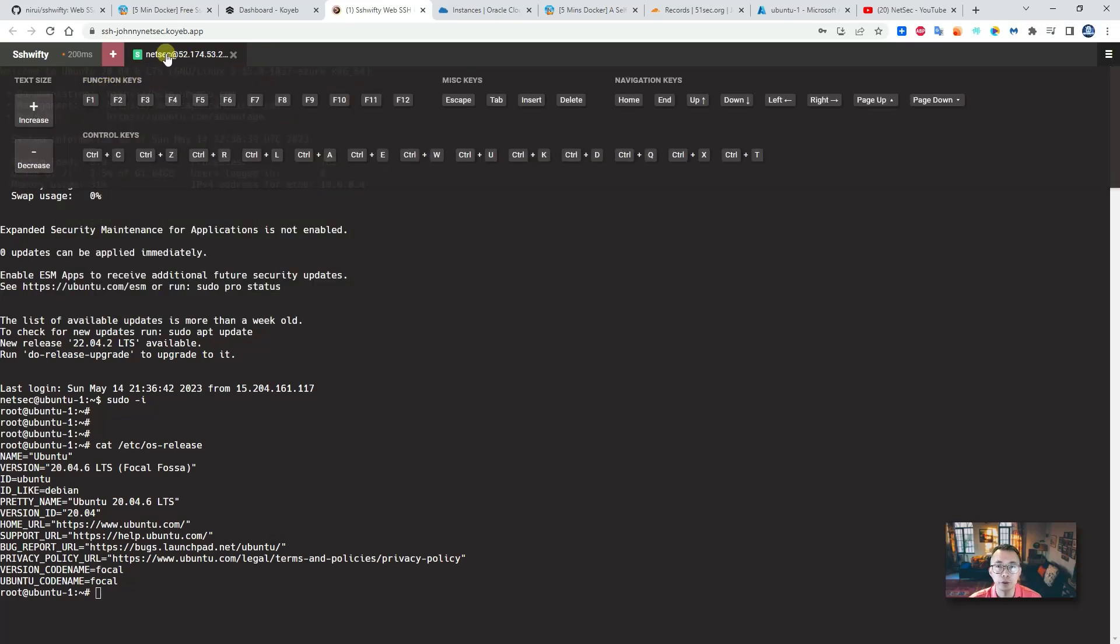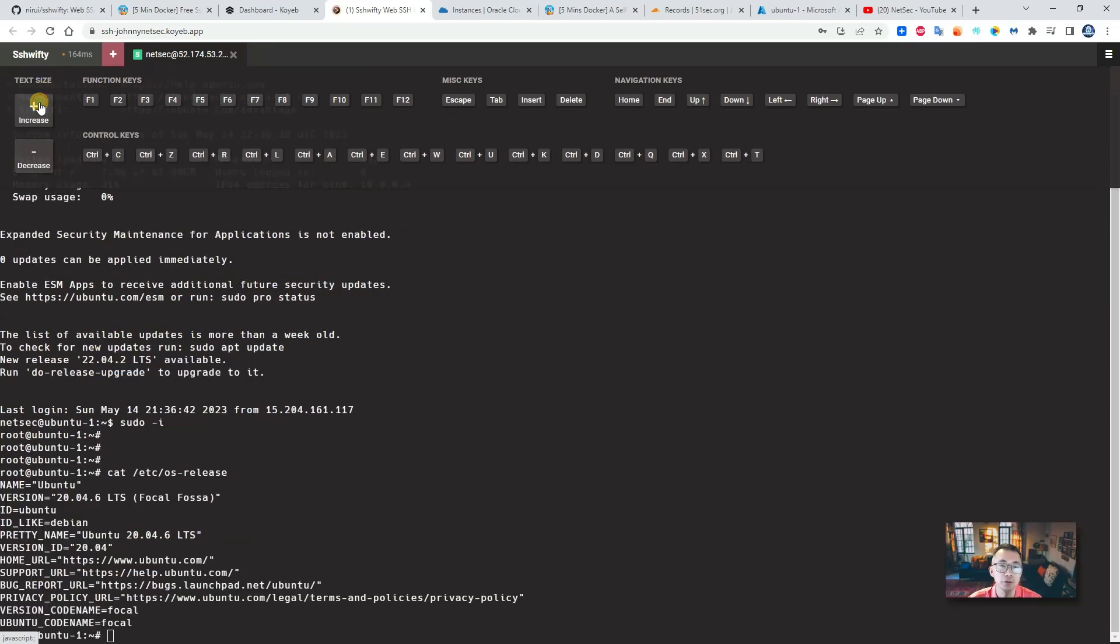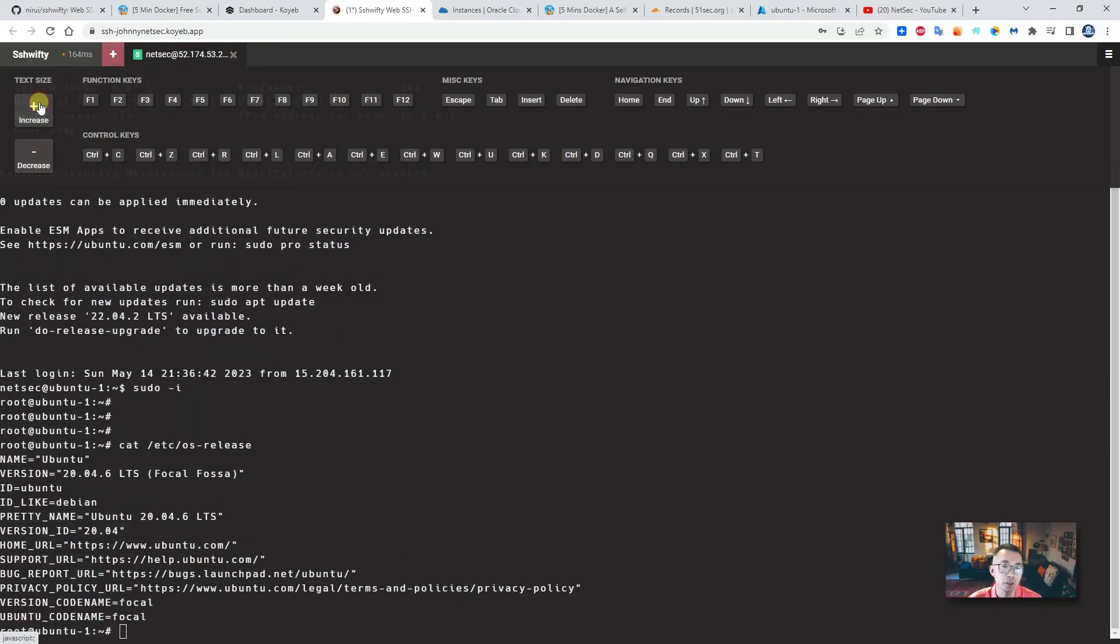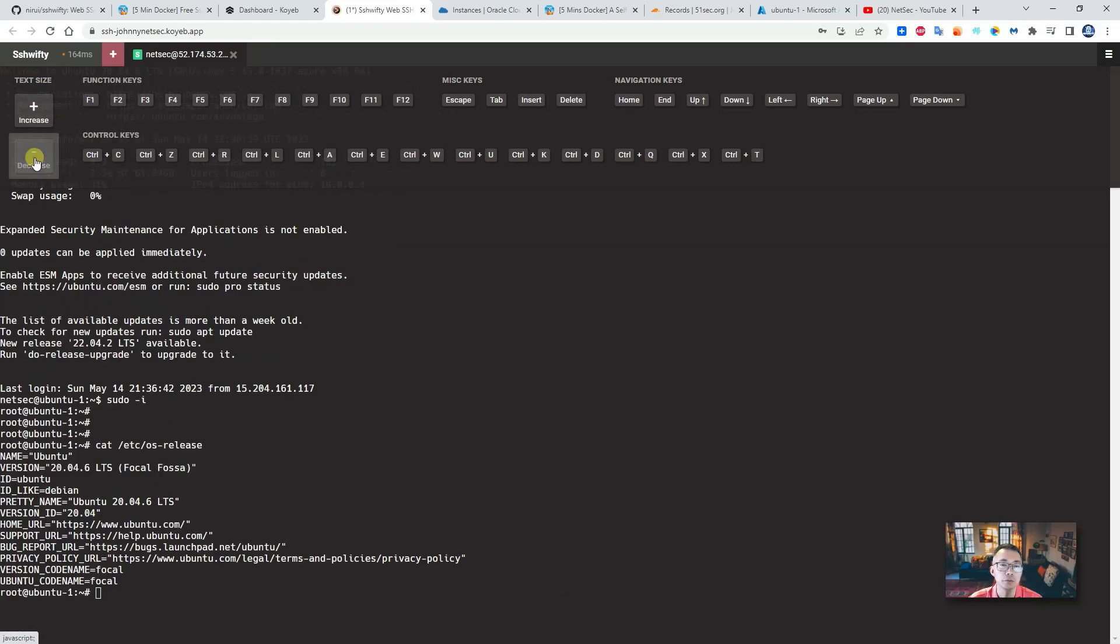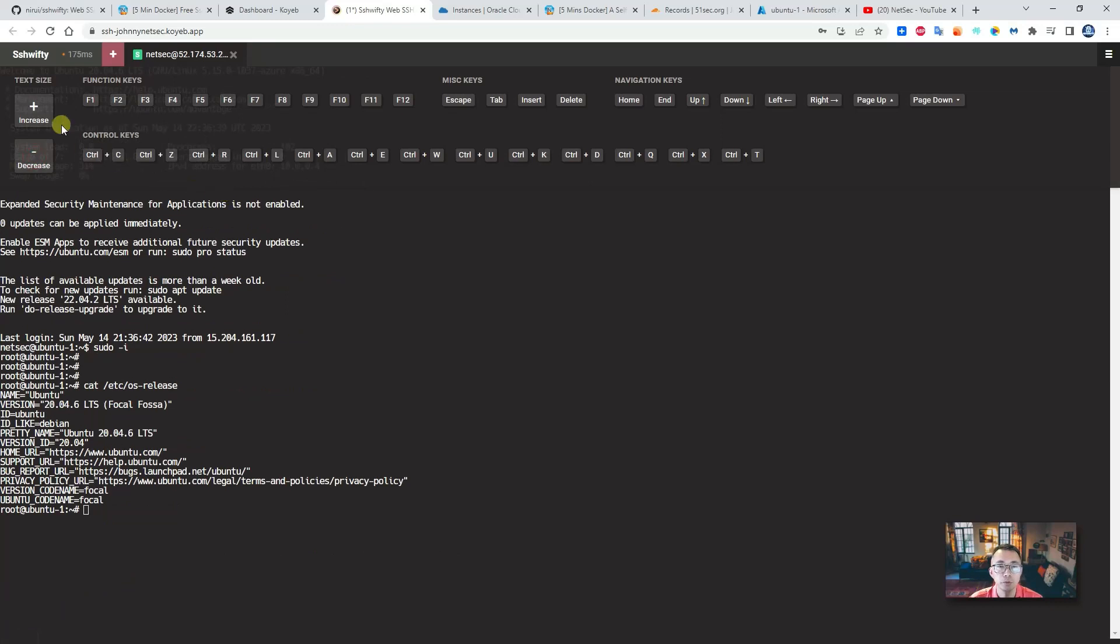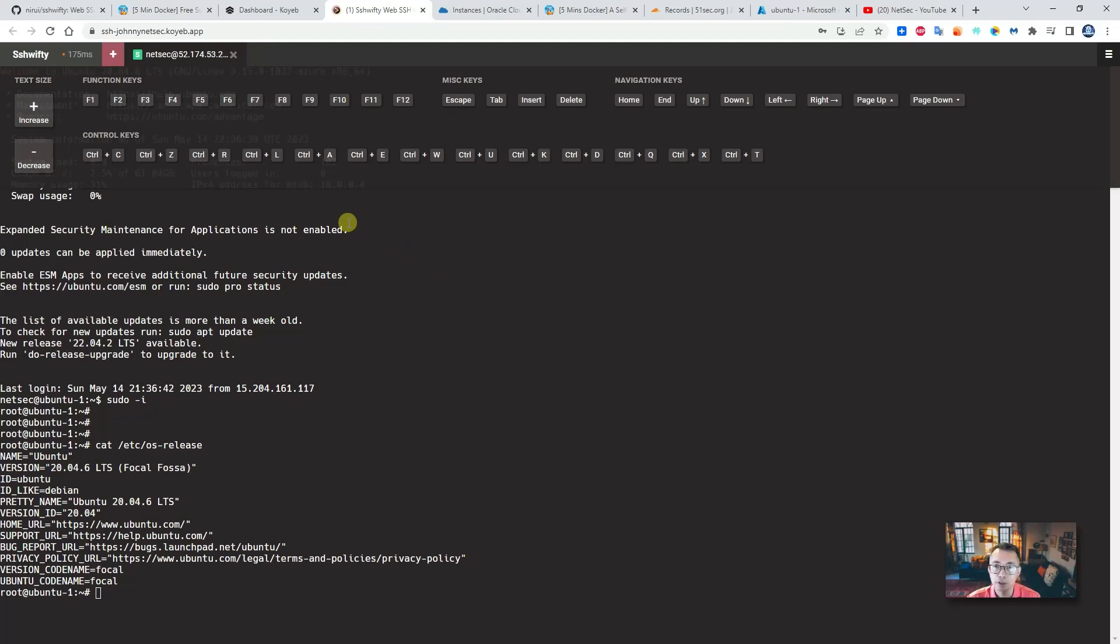Once you click your tab, you also can change function keys, navigation keys, misc keys. And you also can change the text size—make it larger, smaller. Pretty cool. So I will leave that for you to explore.